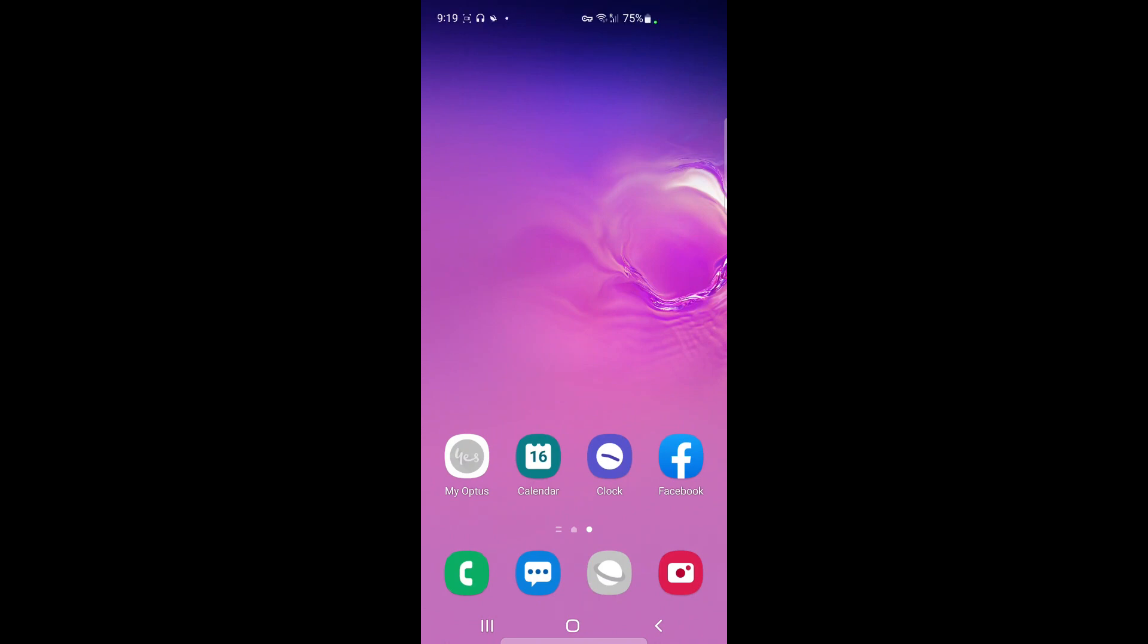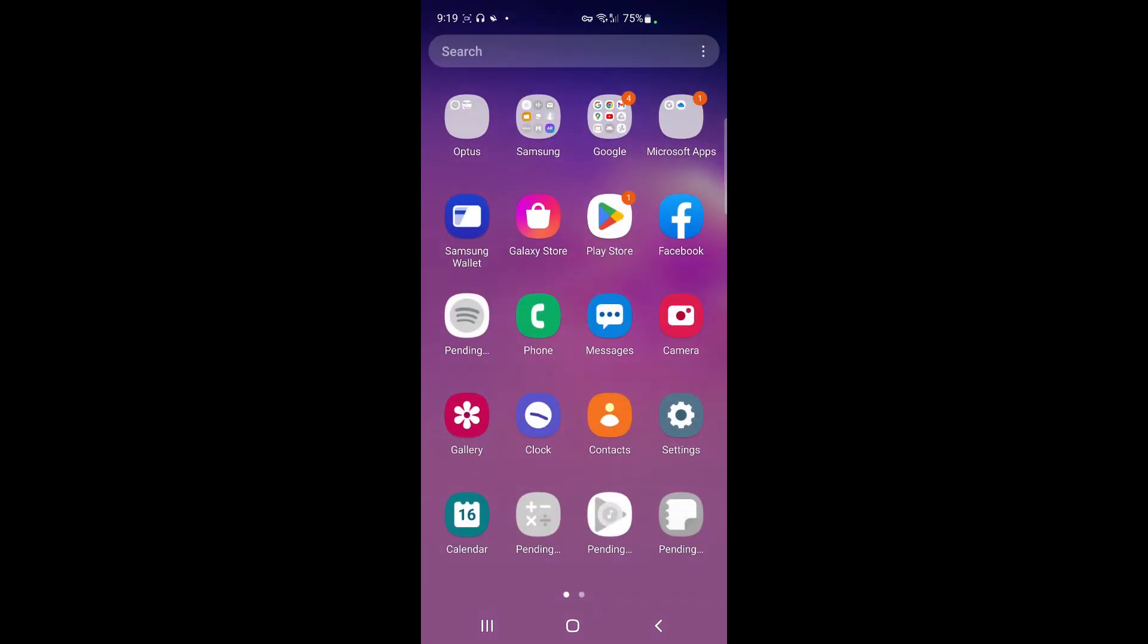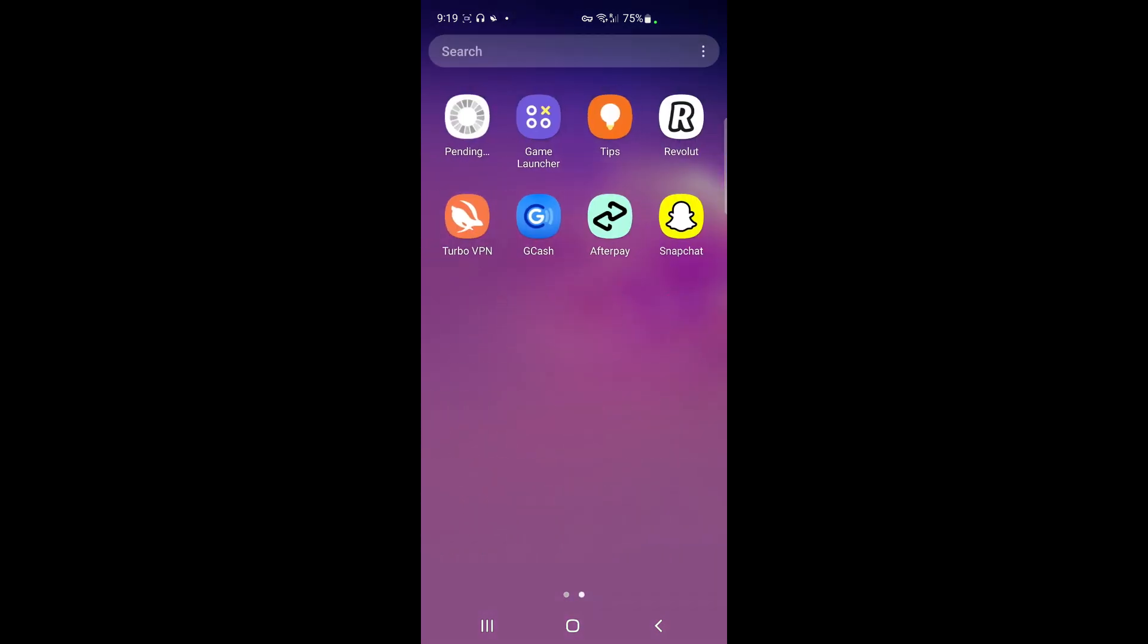Hello everyone, welcome back to our channel. Today in this tutorial I'm going to quickly show you how to scan QR codes on Revolut. So let's get into the video. Firstly, open up the Revolut application.